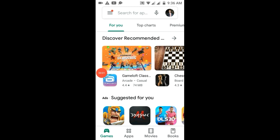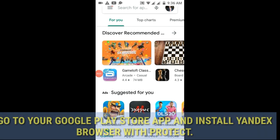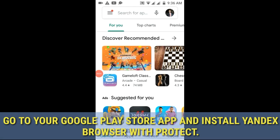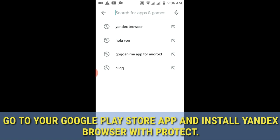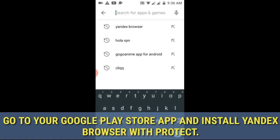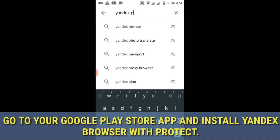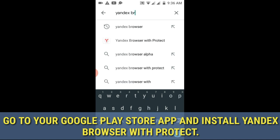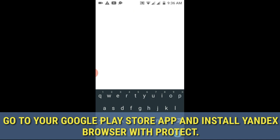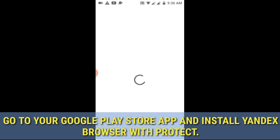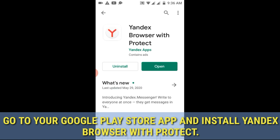So the first thing that you have to do is to go to the Google Play Store and then search for Yandex Browser with Protect, then install the app.